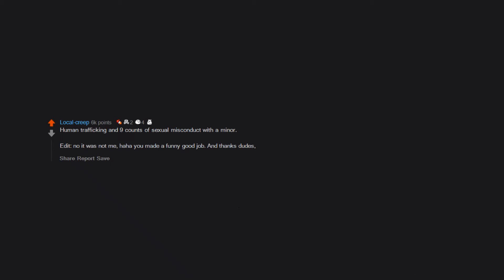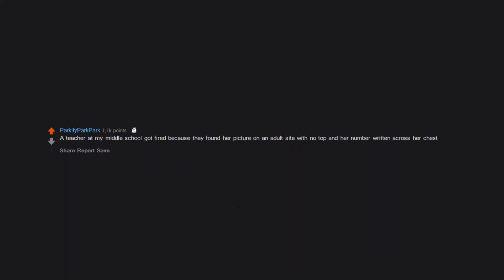A teacher at my middle school got fired because they found her picture on an adult site with no top and her number written across her chest.